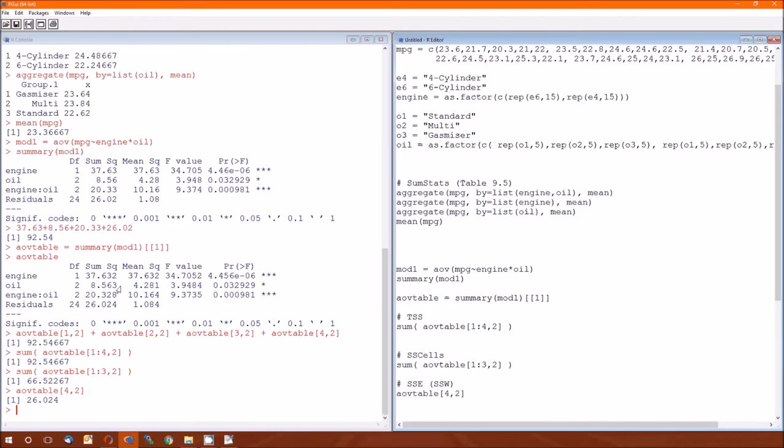SSB, I'm sorry, SSC is just 8.563. SSAC, the interaction is 20.328.